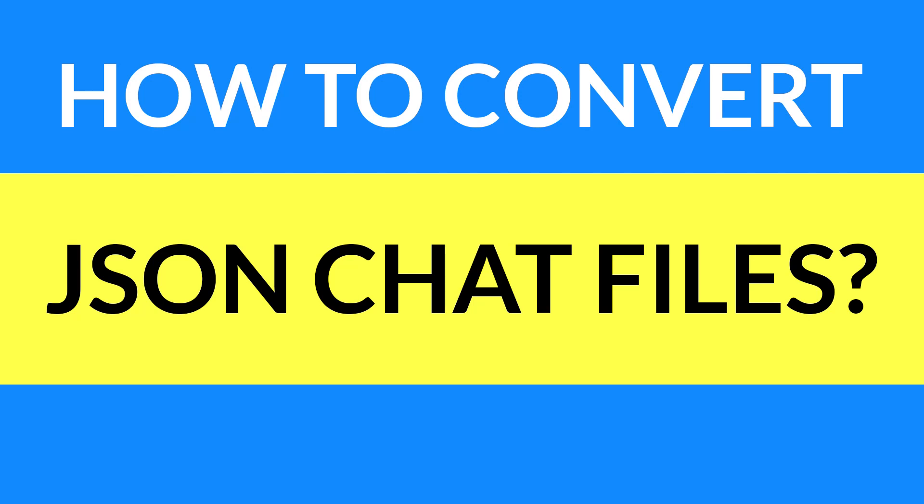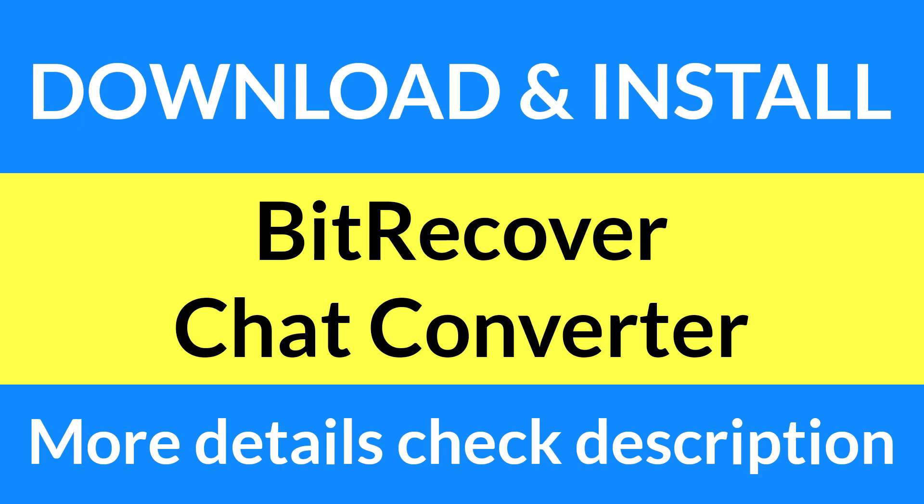Looking for a powerful solution to convert JSON files? If yes, then download BitRecover Chat Converter.